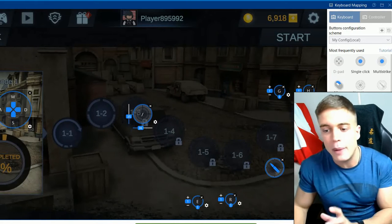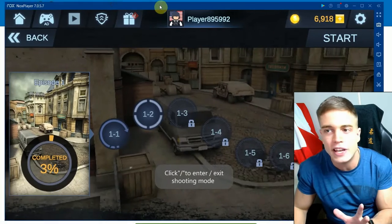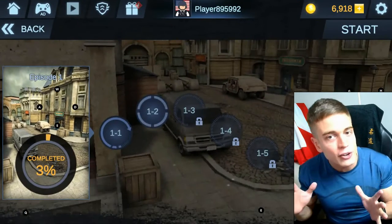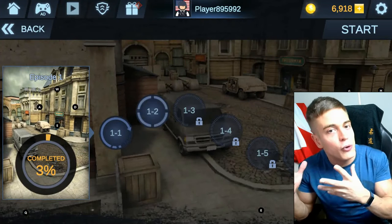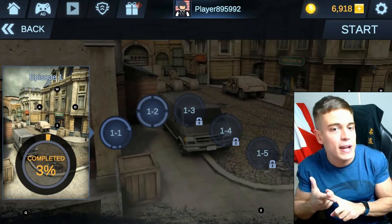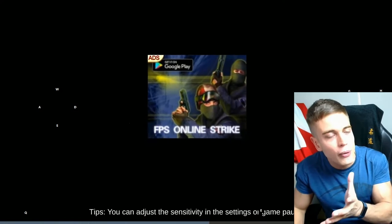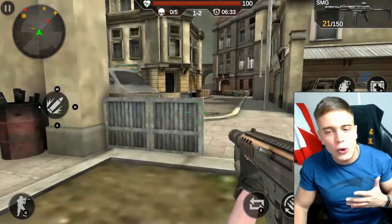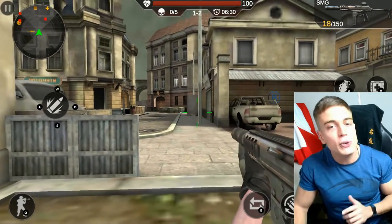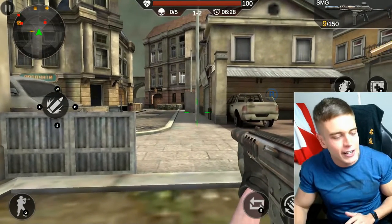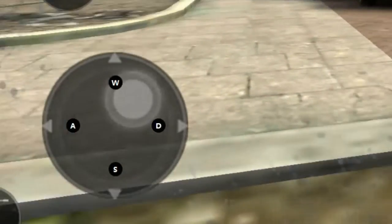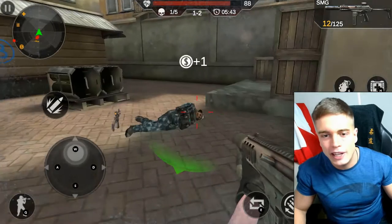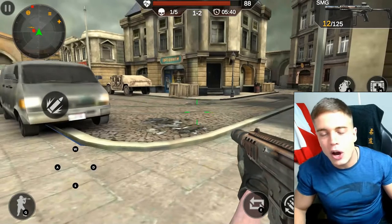Before I show you how to do this, let me just demonstrate how it works. This is my Android emulator — Knox App Player. I'll start a game: I can use my mouse to aim my gun, shoot using the mouse button, and walk using WASD as you can see in the bottom left corner.